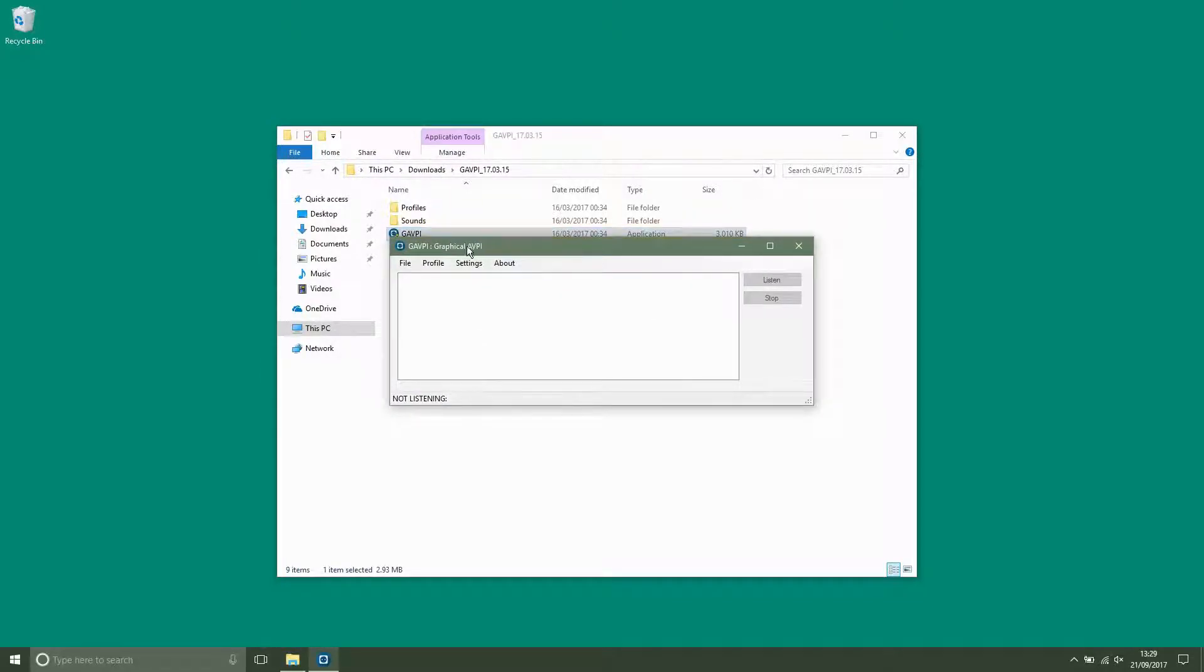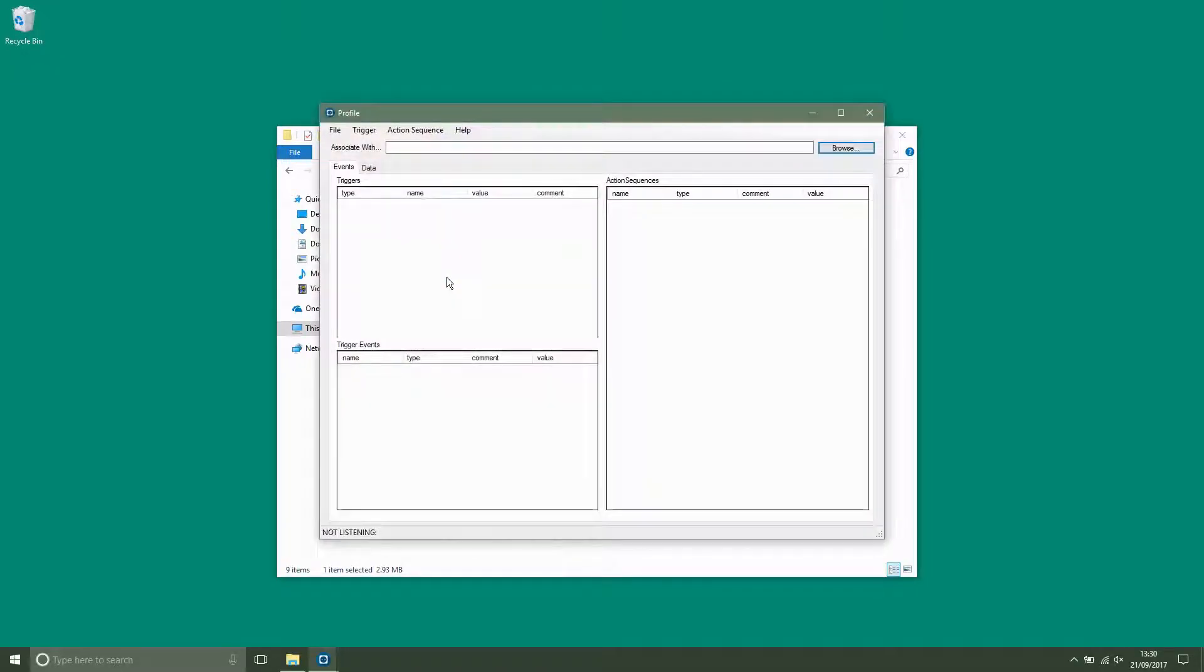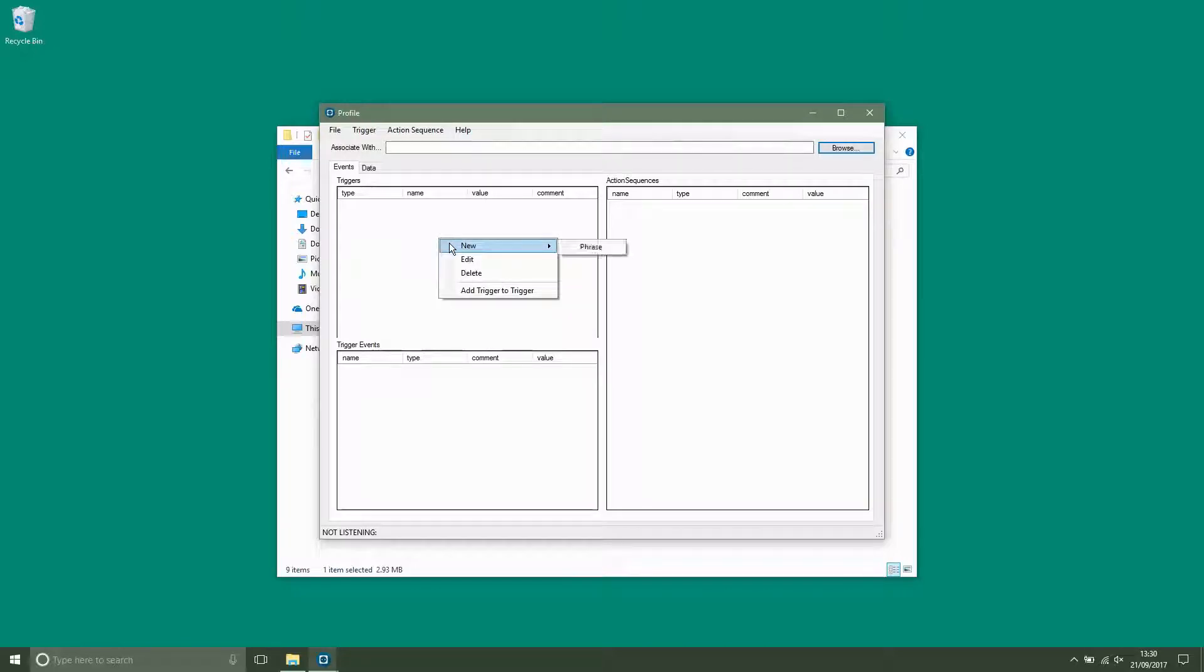First we need to make a new profile. Now add a phrase. The phrase we're going to try first is jump.